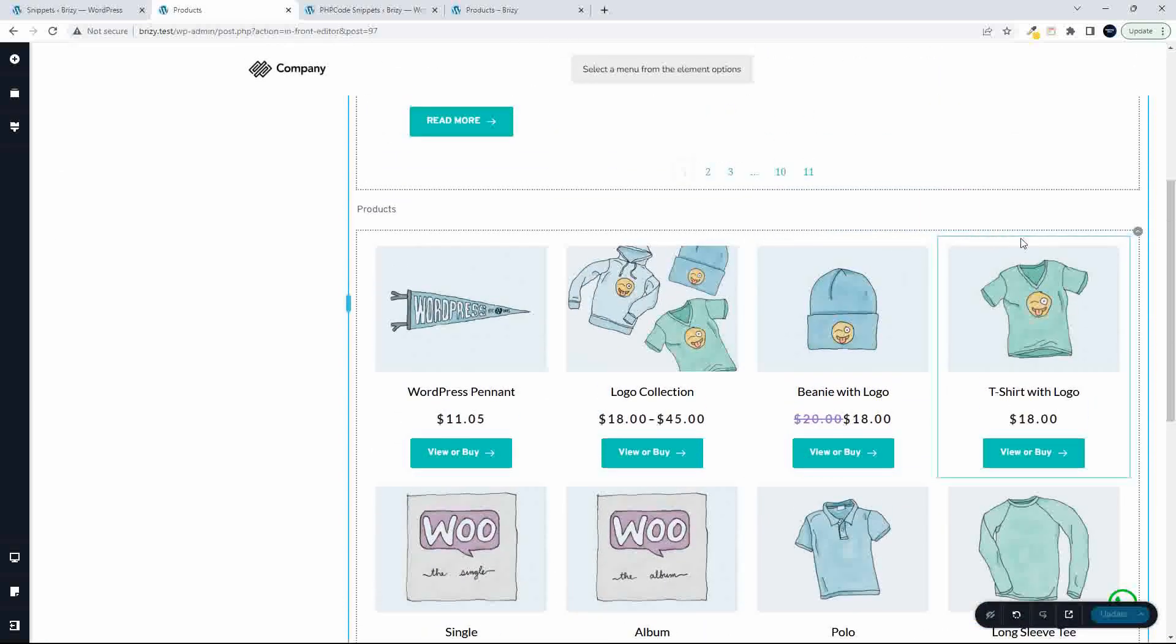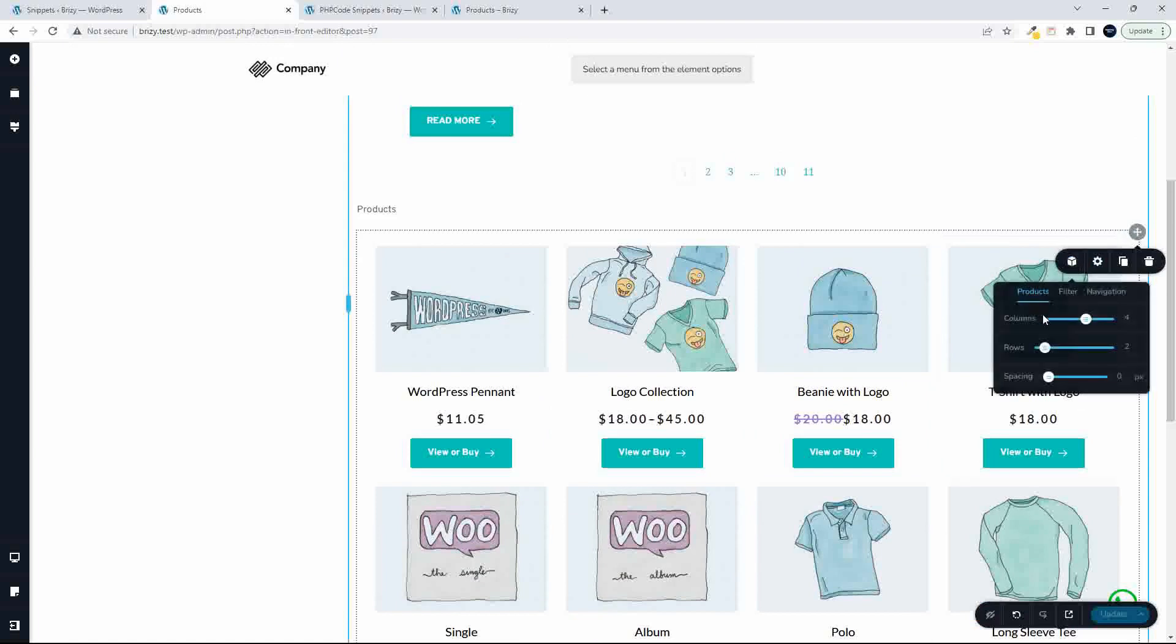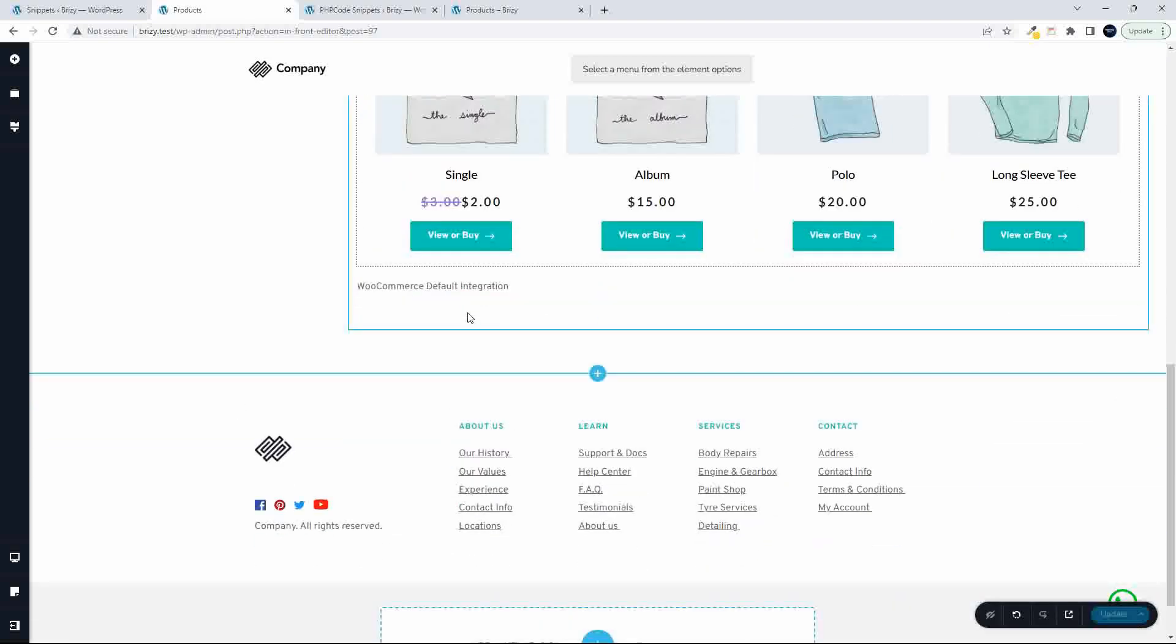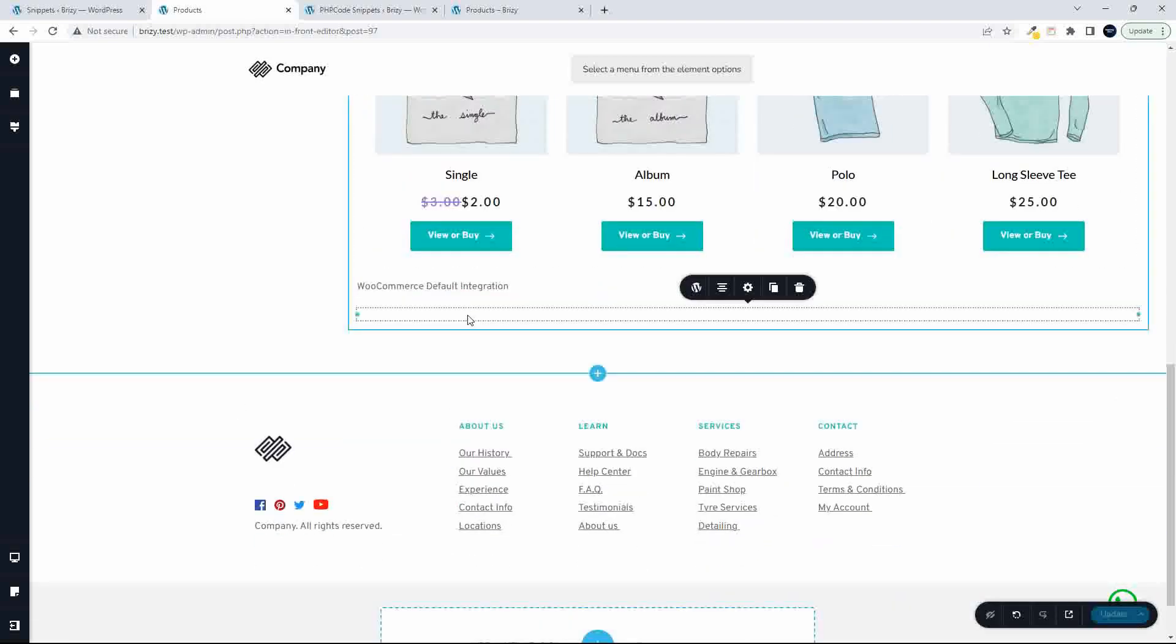Here I have the product element. You'll see here, products, filter, navigation. So the product element. And then at the bottom, I have a shortcode that pulls in the default WooCommerce layout.